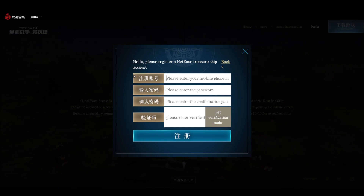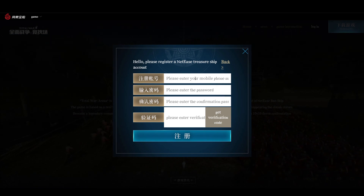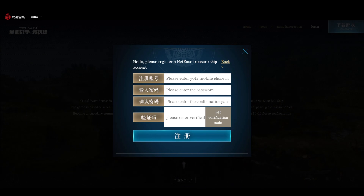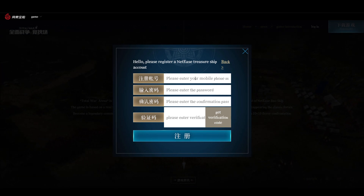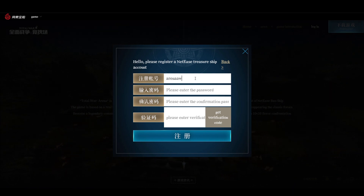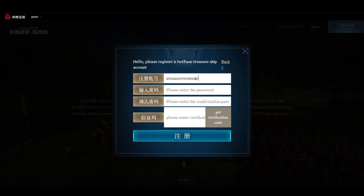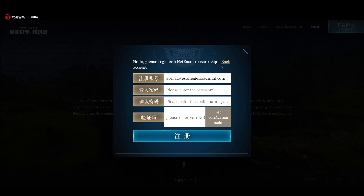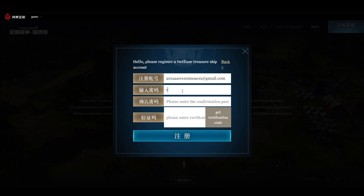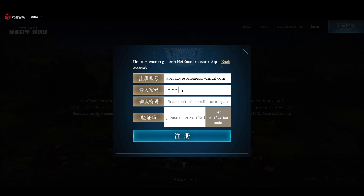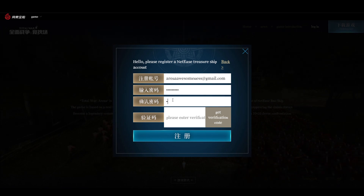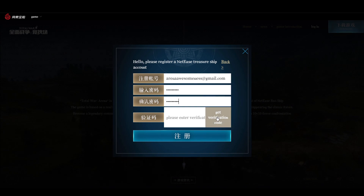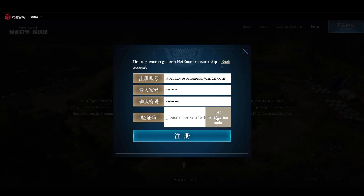You input your email here — you do not need to enter your mobile phone. My demonstration account is arenaawesomeness@gmail.com. Enter a random password, since it is just for demonstration purposes, and you click 'Get Verification Code'.